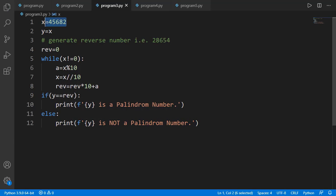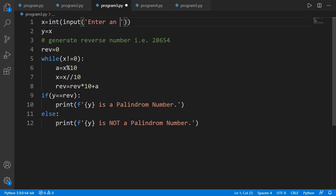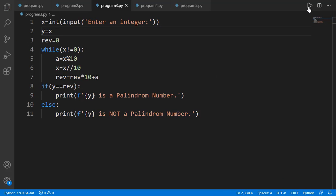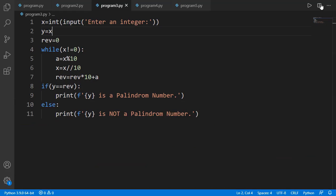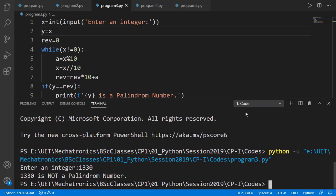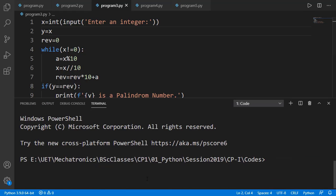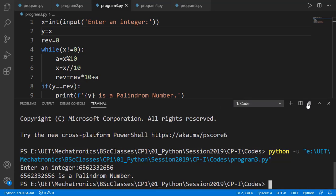Now instead of a specific value for x, I can take that value from the user, which completes this task. Let's test it for different values — the results are correct. Let's try a bigger value — it is a palindrome number and displayed correctly.